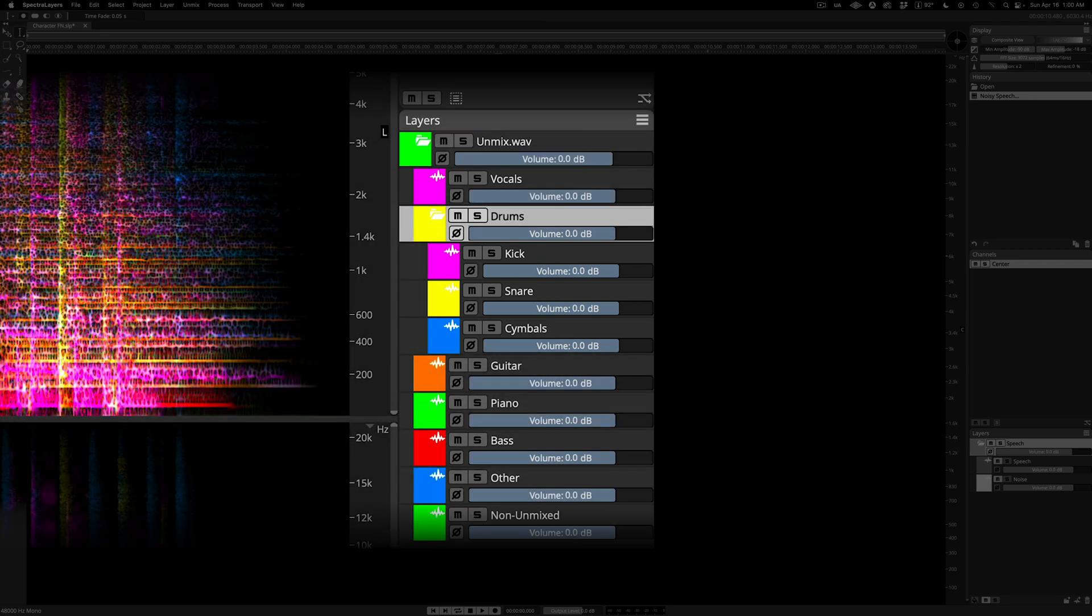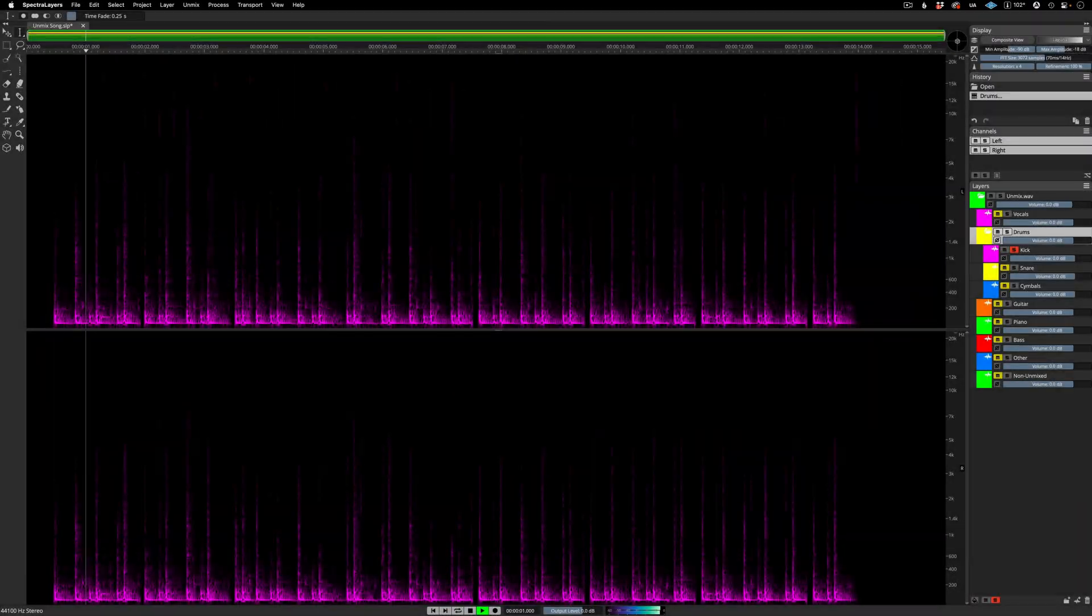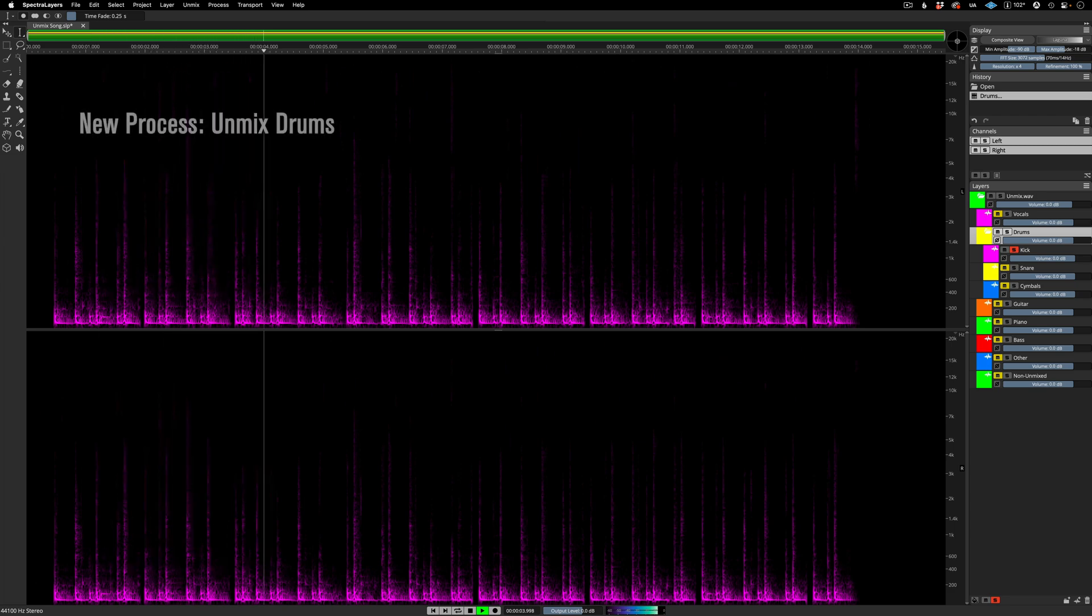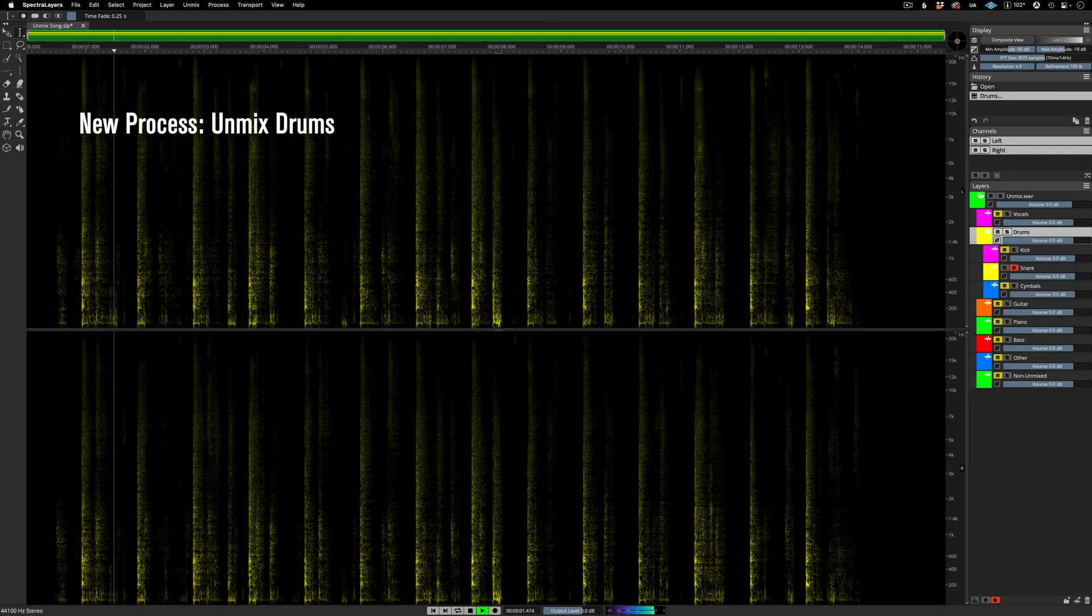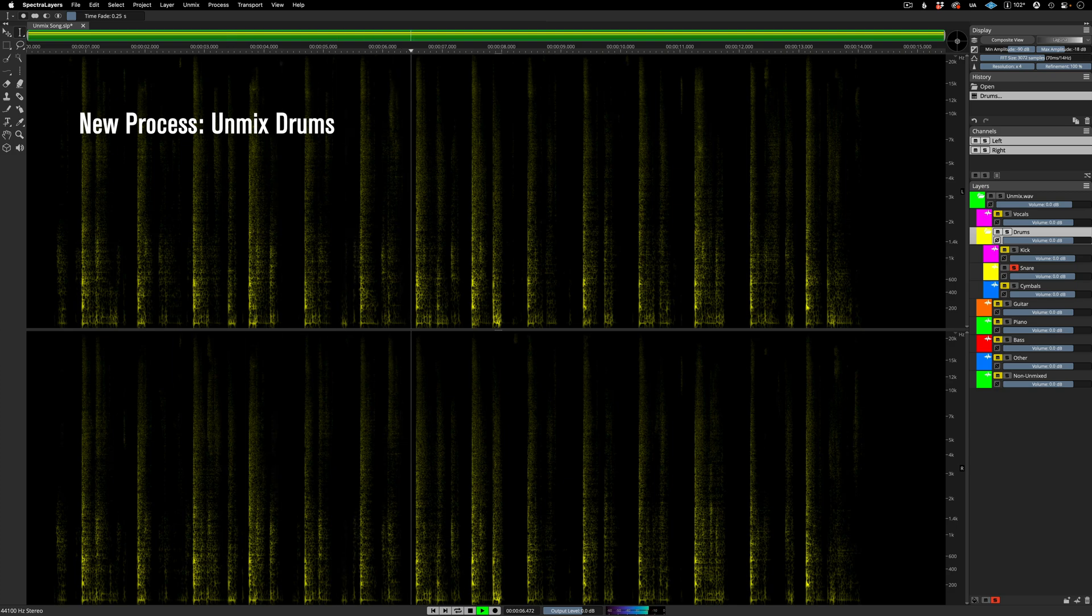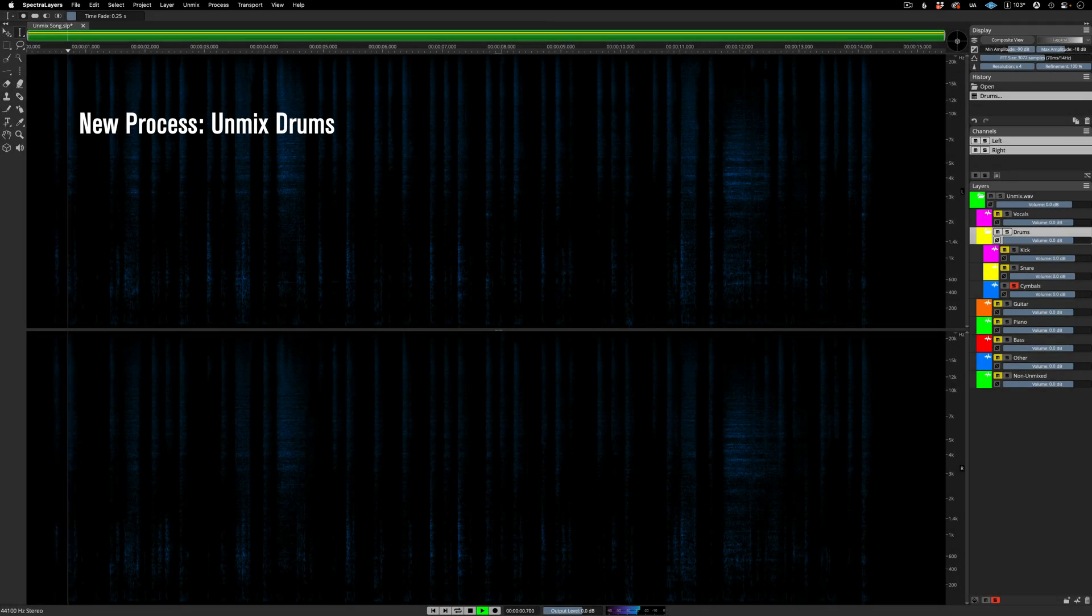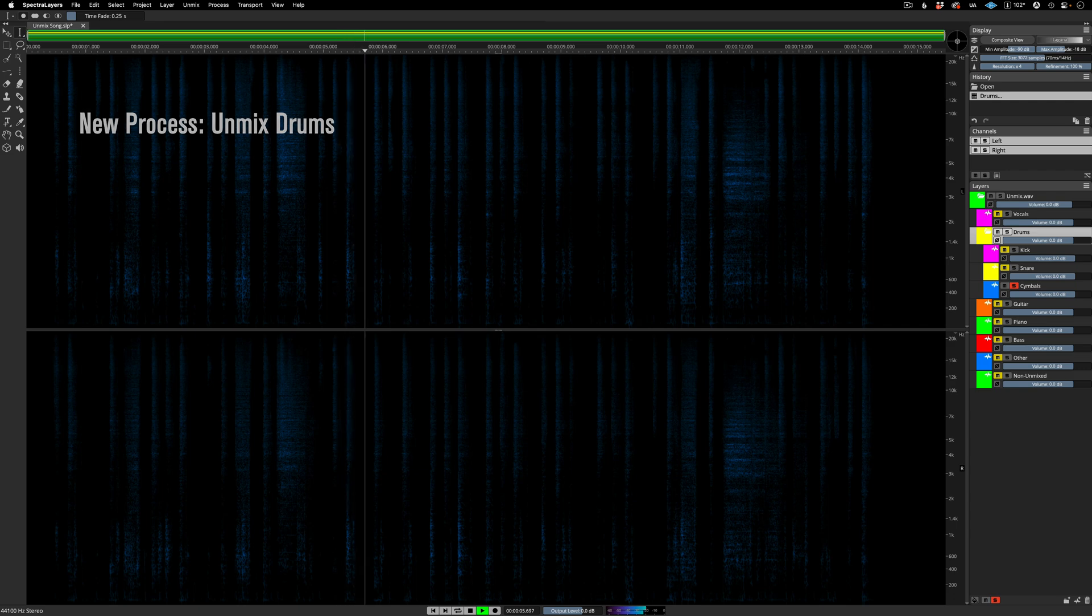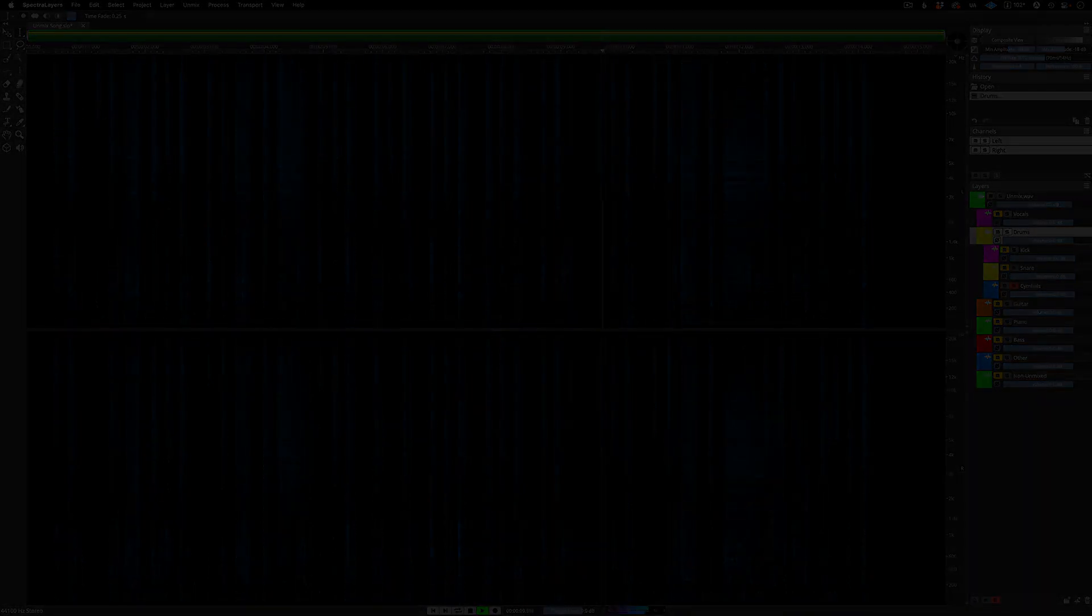Let's have a listen. Here's the kick layer soloed. Okay, now the snare layer. And here is the cymbals layer.